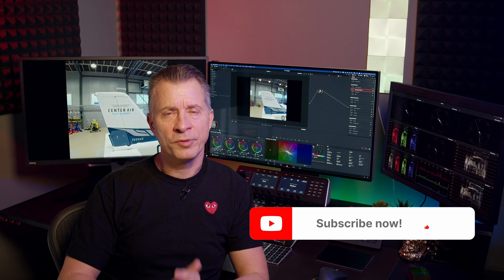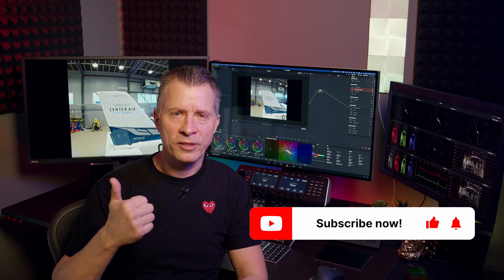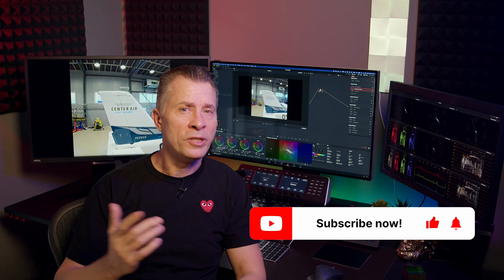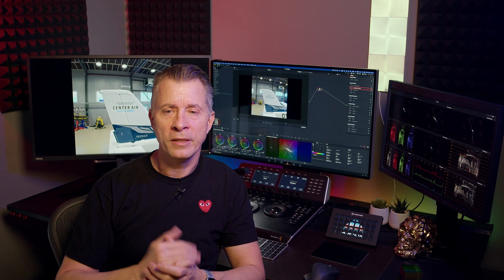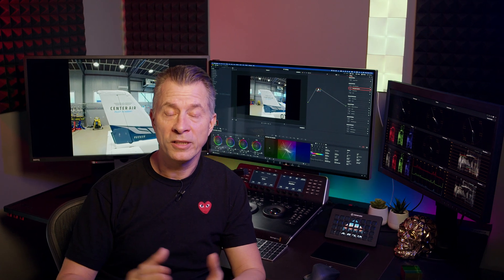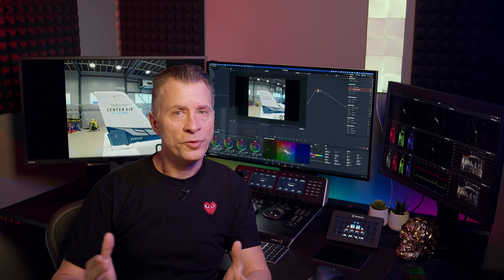There you have it — a full walkthrough of the tracking tool in DaVinci Resolve. If you enjoyed this video, please consider hitting the subscribe button and giving us a like — it really does help us reach more people and make more content. Hope you enjoyed it, have a great 2023, and happy grading everyone!